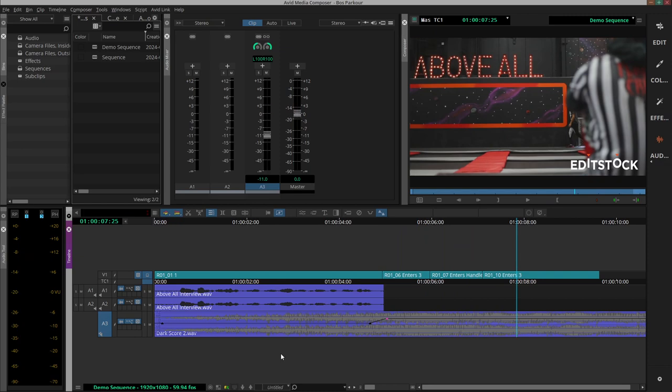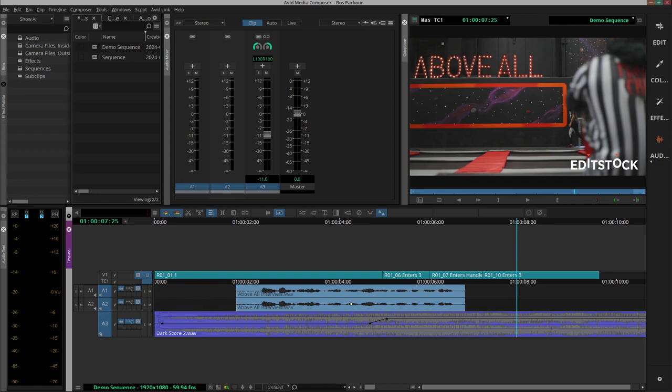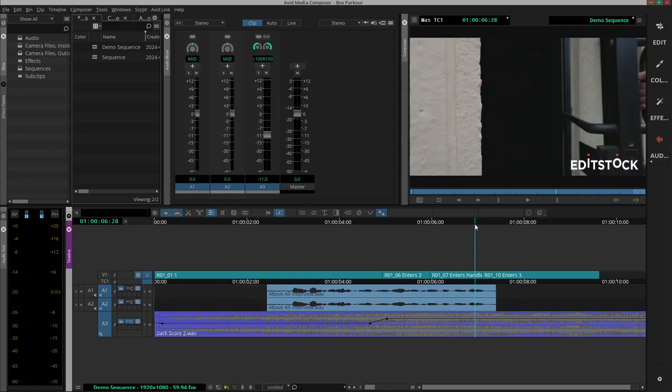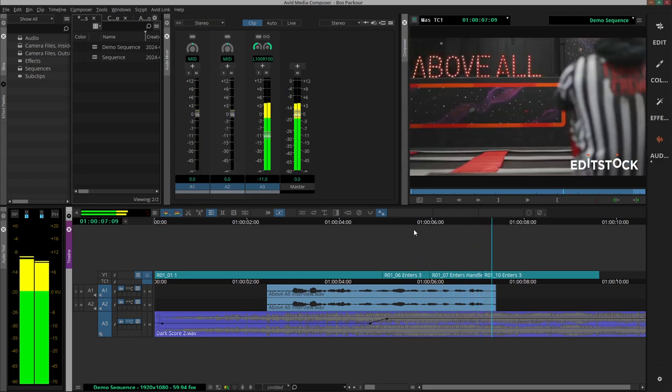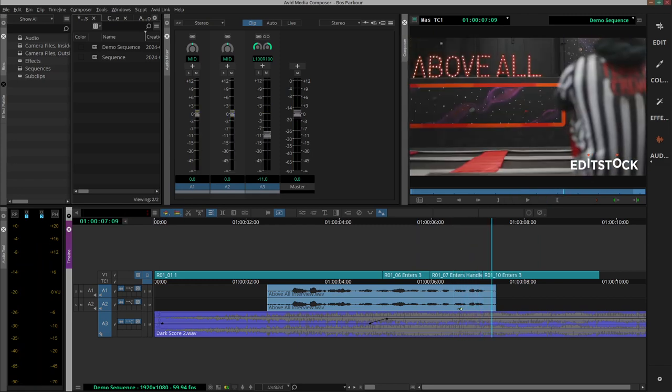I think I want this whole segment closer to the bass drop in the music. Let's see. I train parkour above all. Here maybe.